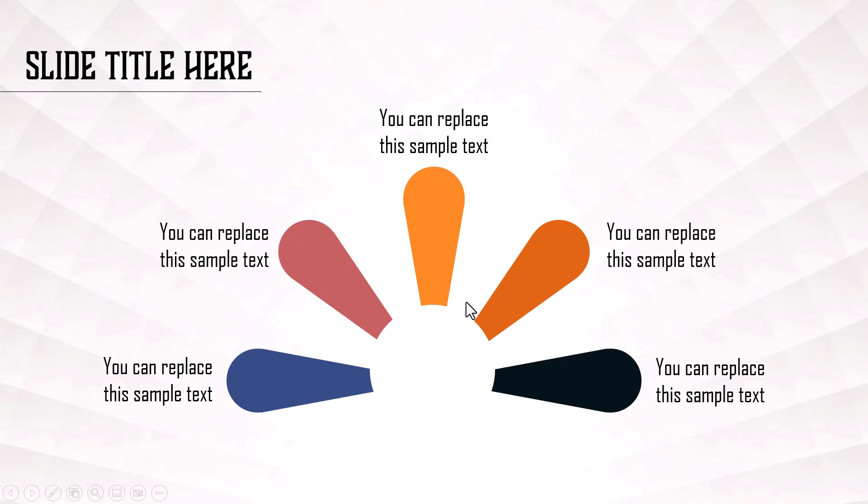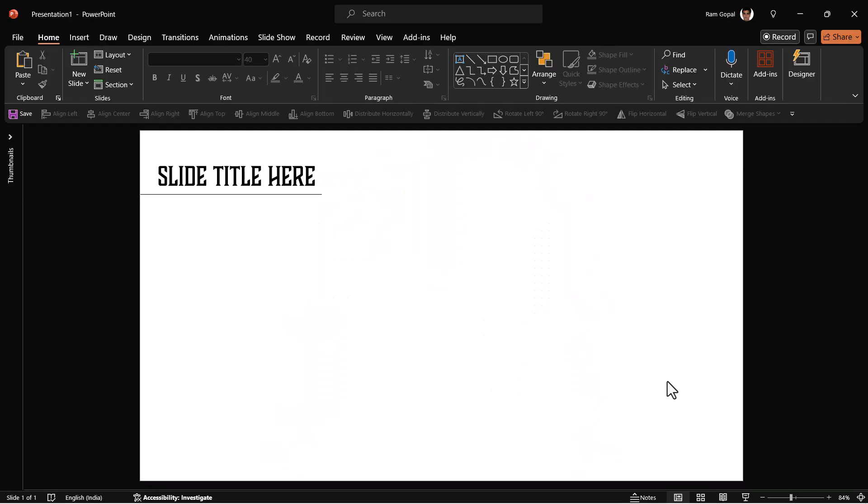It's a very attractive animation and it's surprisingly easy to create even for beginners. I'm using Microsoft 365 subscription that allows me to use morph transition.